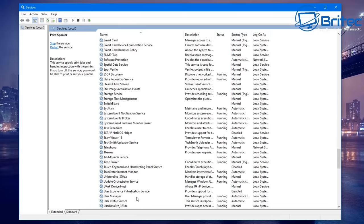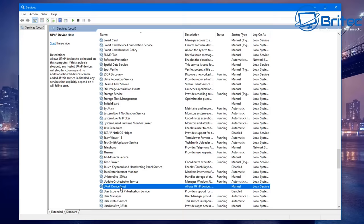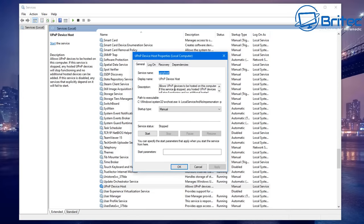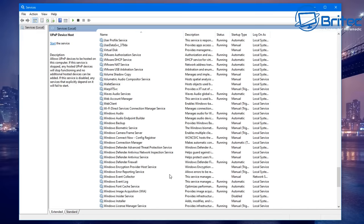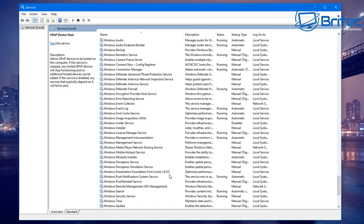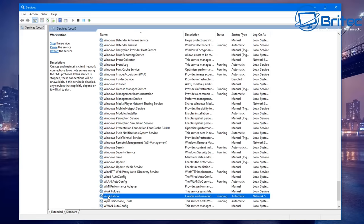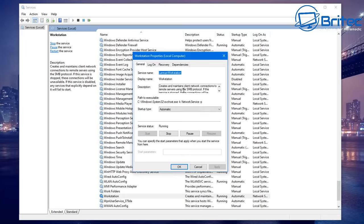The next service to check is UPnP Device Host — this allows UPnP devices to be hosted on this computer. Make sure it is not disabled. Moving down, also check Workstation and make sure that is running and working. Once all of these are checked and running, everything should be working fine. You may need to restart your computer, but confirm these are all running.